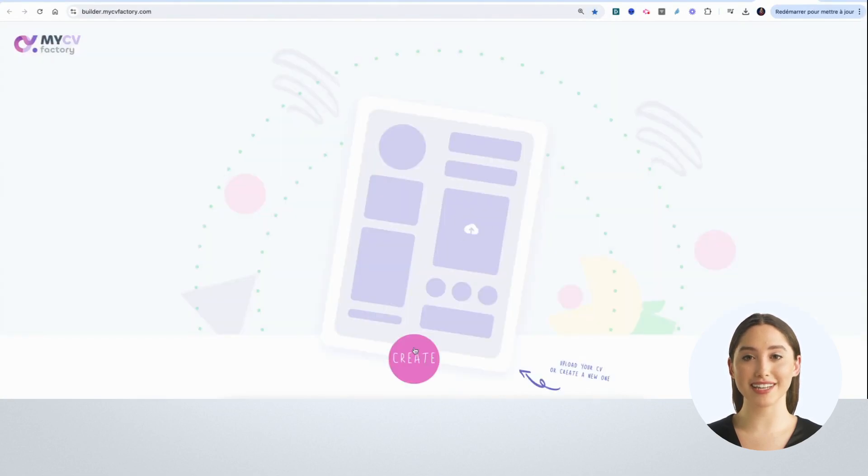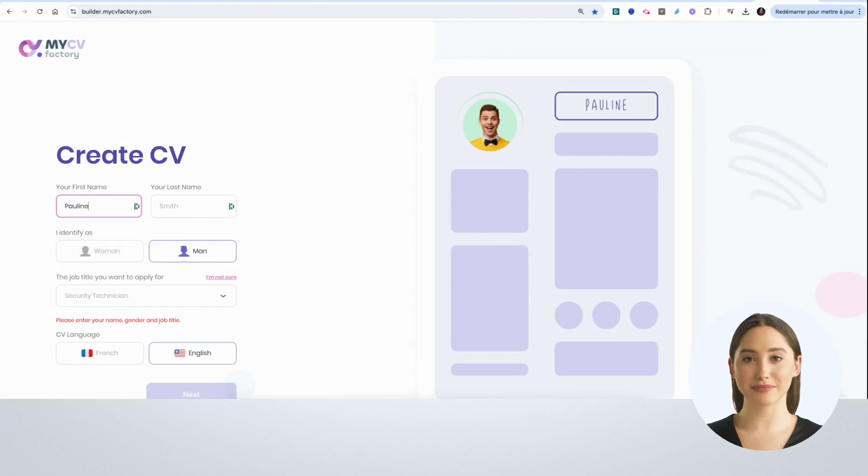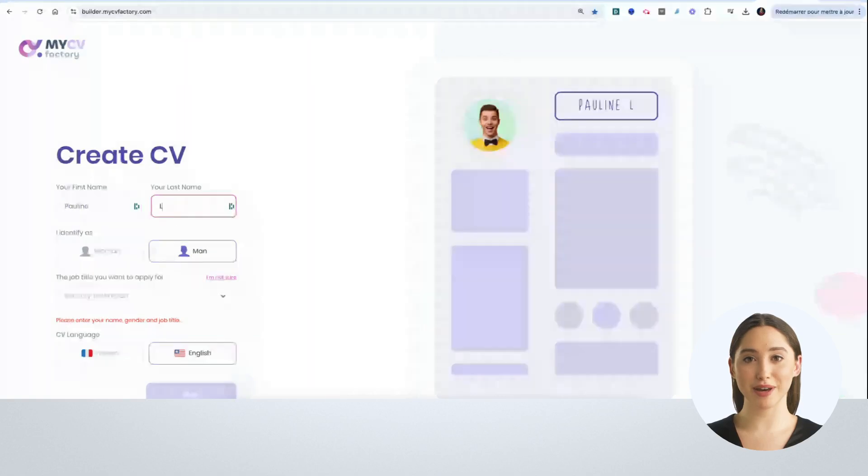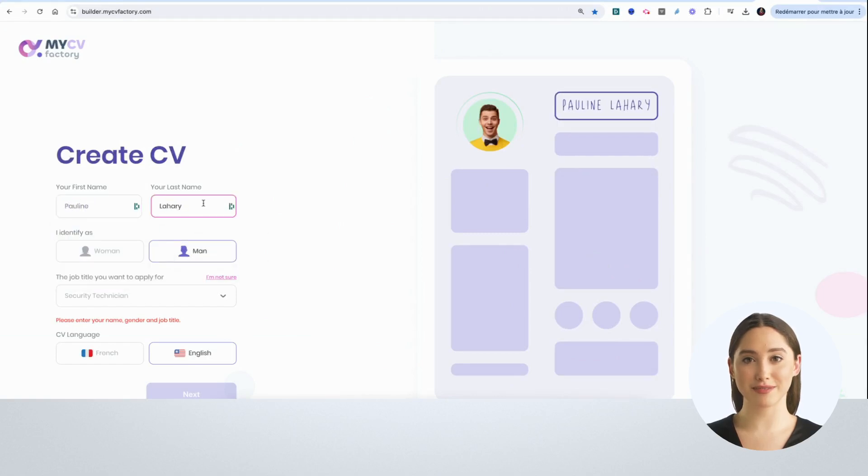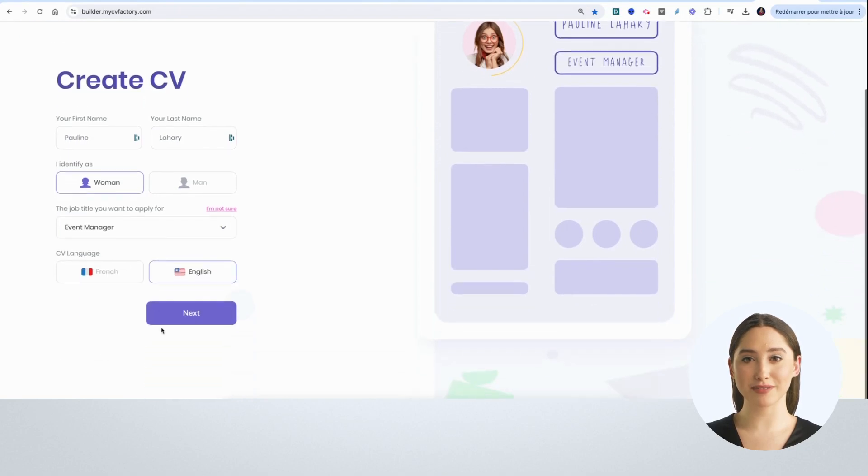I can upload my own CV or create a new one. I add my important details: first name, last name, and the job I'm aiming for.